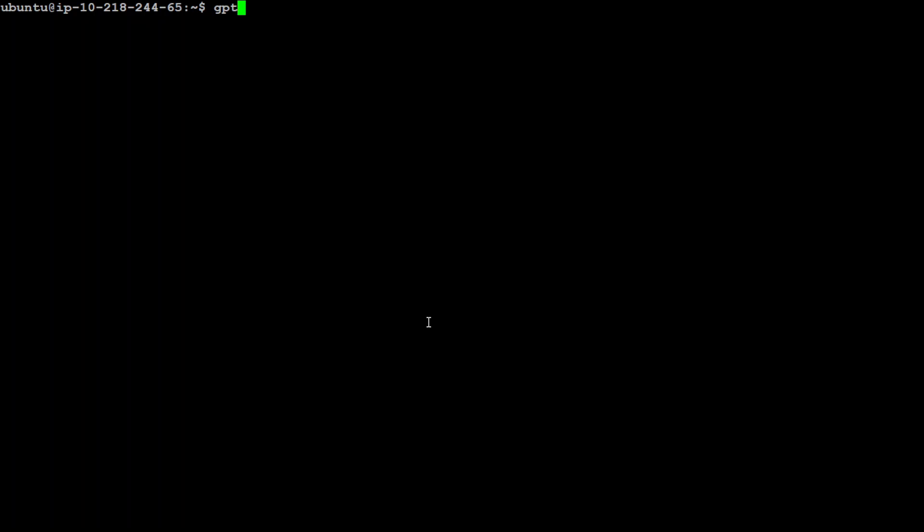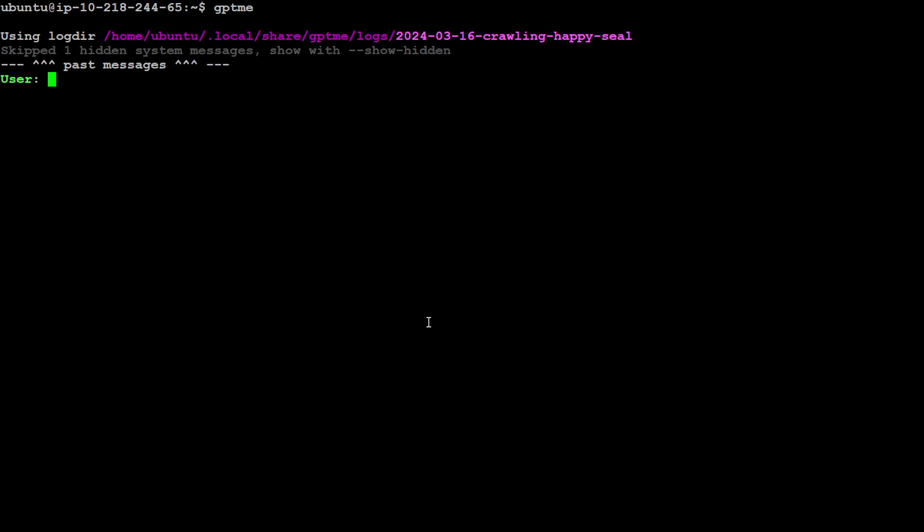To start using it, just type gptme on your terminal and it's going to start a new conversation. Press enter and this is where user prompt appears. I already have set my OpenAI API key in my environment variable, so it might ask you once if you haven't done that.